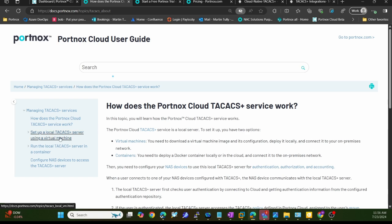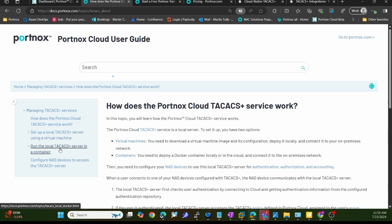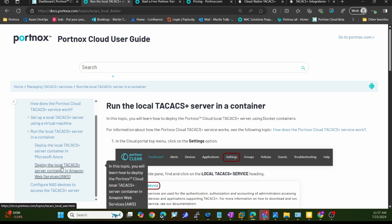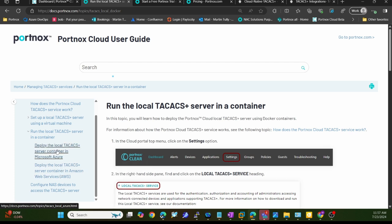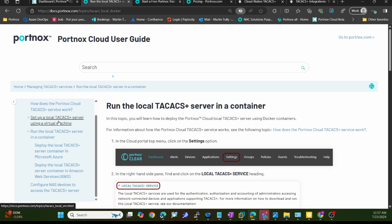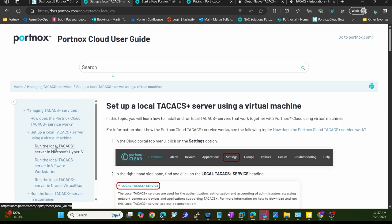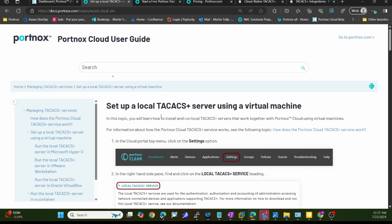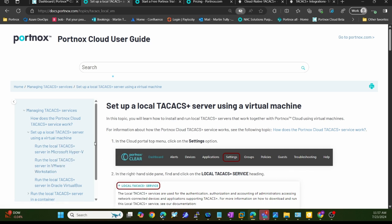Whether that might be a container you can run in Azure, as you can see here, or maybe in AWS, with the connection back to your local network, or the Hyper-V or VMware TACACS server. In the demonstration, I'm going to show you what that looks like in VMware Workstation.